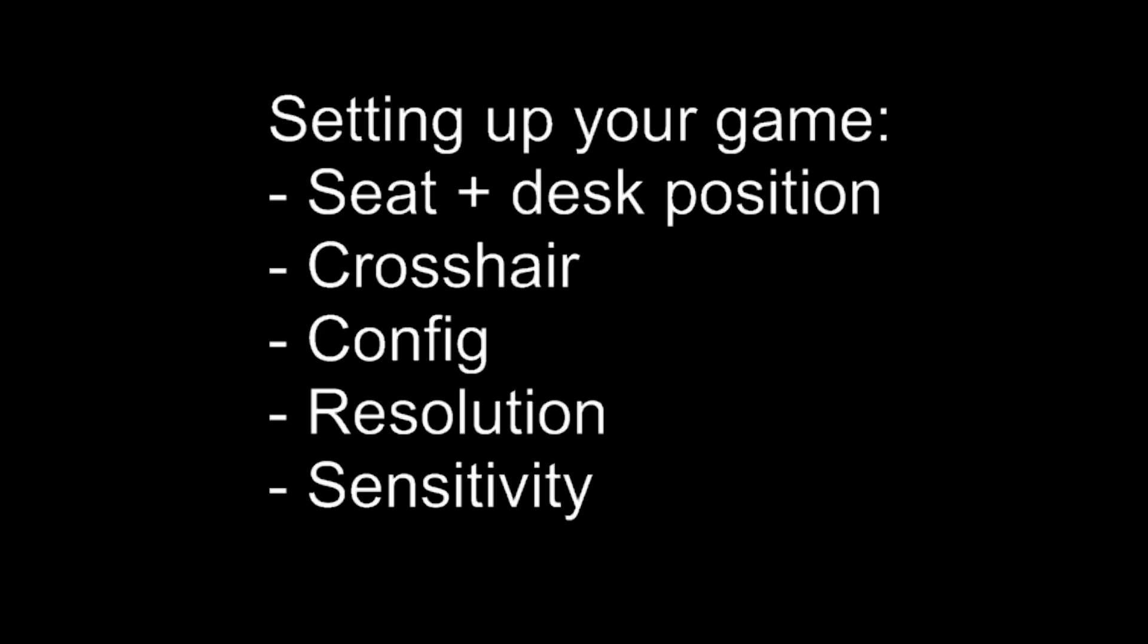Seat and desk position. This is such an underrated aspect of setting up your game. It's twofold. First, if you have the correct seating and desk position, so if the mouse is in the right place and your seat is in the right place, you're going to be much more comfortable playing the game. You're never going to be gliding your hand with maybe the table or your chair, which in clutch rounds can make or break certain plays.